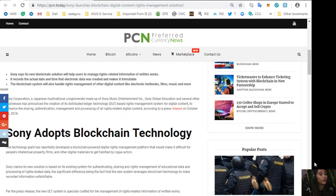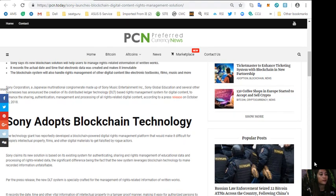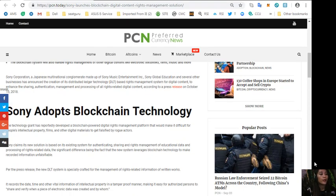Sony claims its new solution is based on its existing system for authenticating, sharing and rights management of educational data and processing of rights related data. The significant difference being the fact that the new system leverages blockchain technology to make recorded information unfalsifiable.